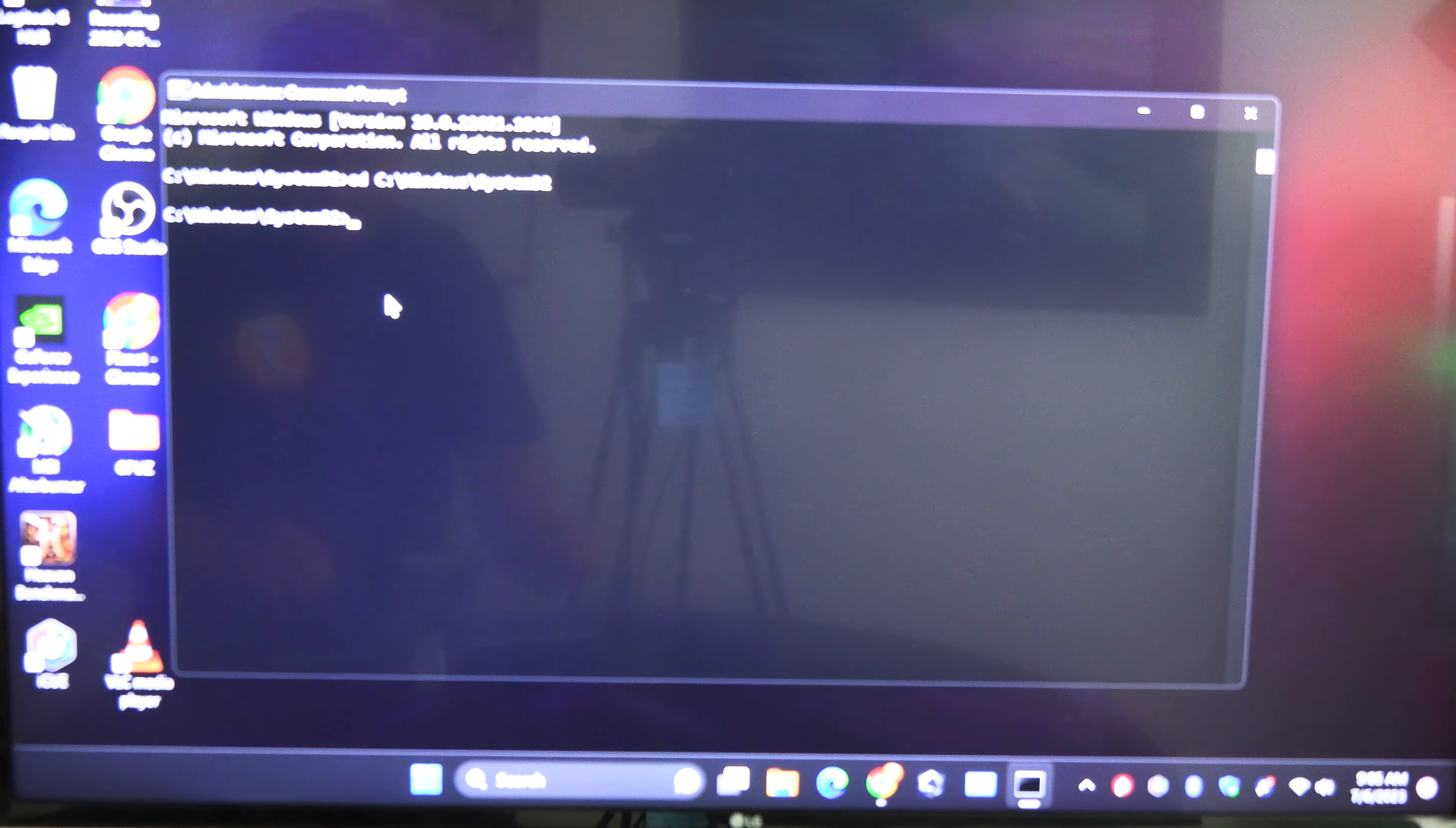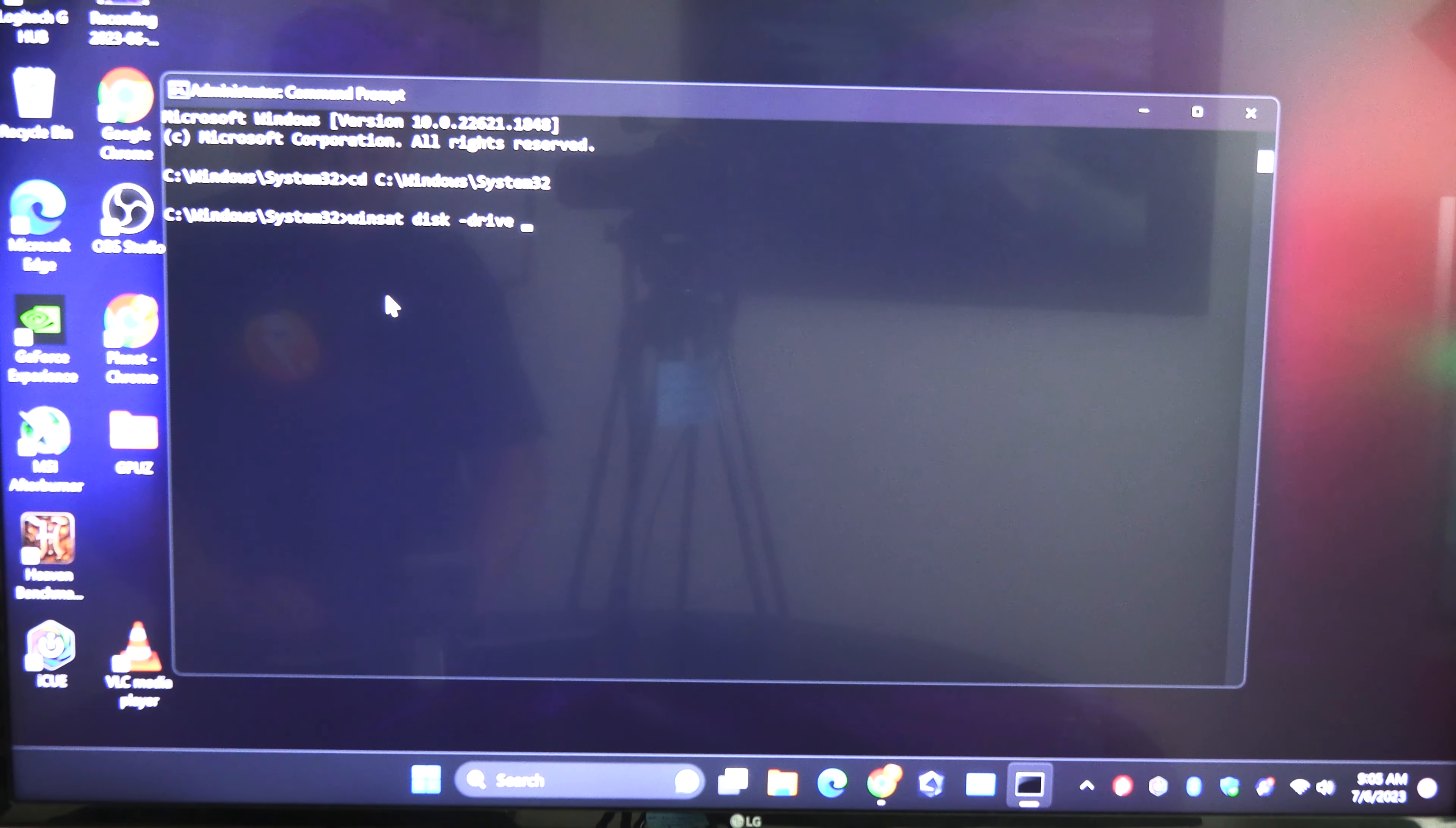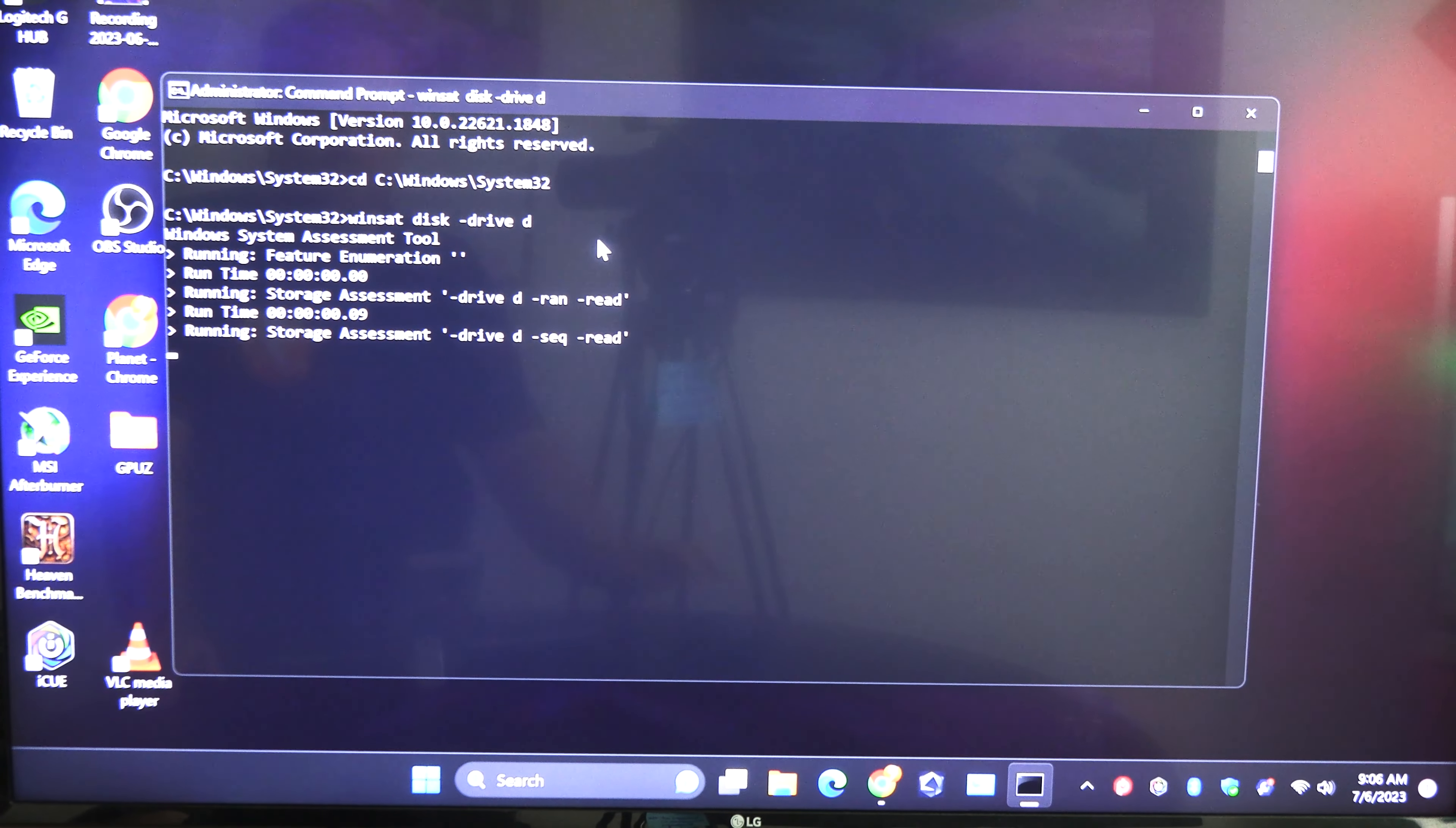So anyway let's get on with it. What we need to do is we need to type in winsat W-I-N-S-A-T then space disk space dash drive and then another space and then we can check our D drive. You can check your C drive, your D, whatever letter drive you have that you need to check, that's where you put that letter right there. And what we're going to do is we're going to hit enter.